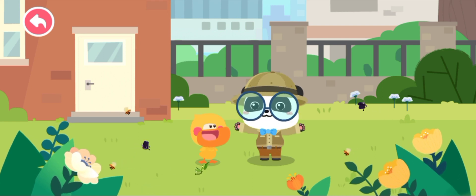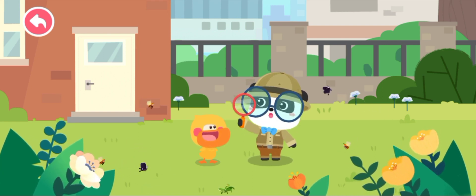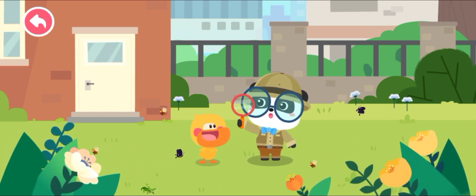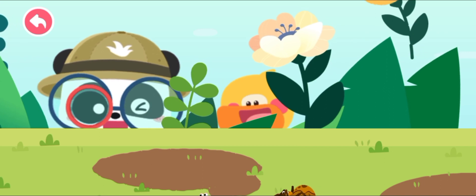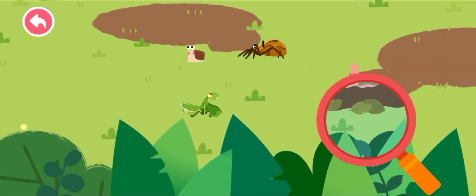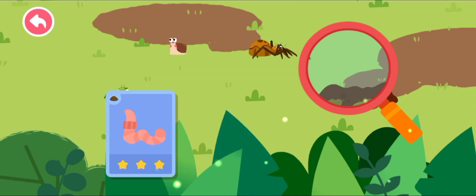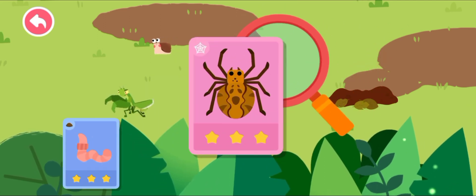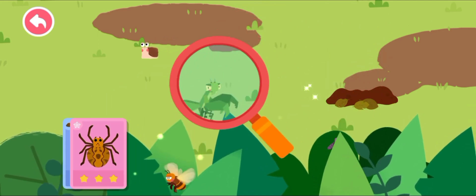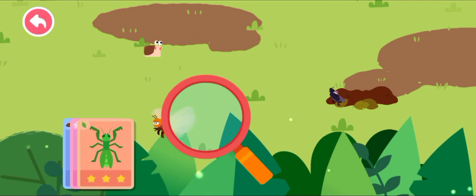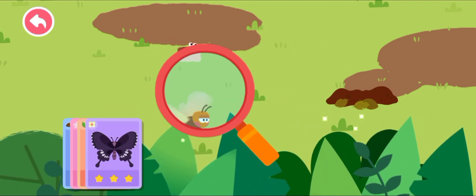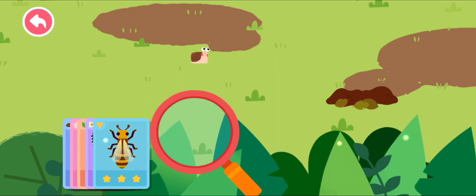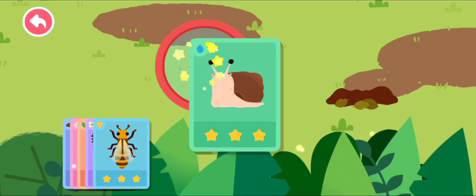Little animals are really tiny. Let's check them out with a magnifying glass. Drag the magnifying glass to find little animals. Spider. Mantis. Butterfly. Bee. Snail.